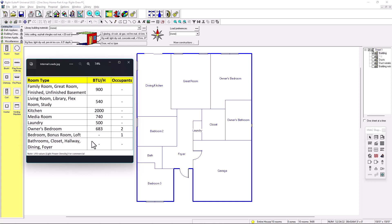For bedroom closets, hallway, dining, and foyer, we'll put zero BTUs per hour and zero occupants.